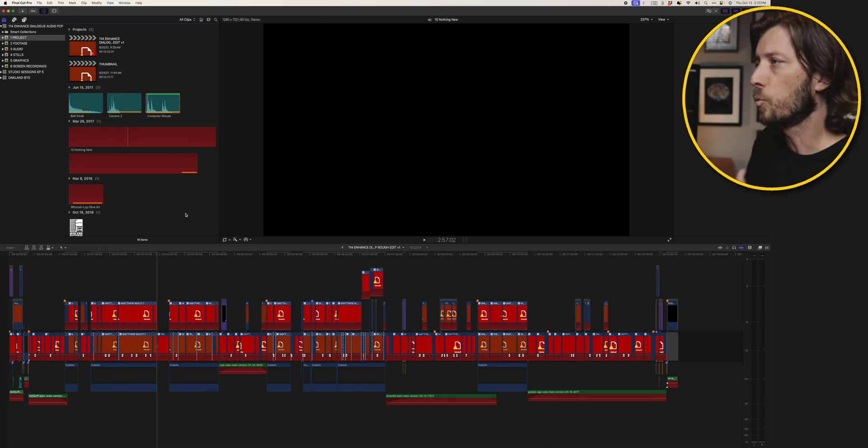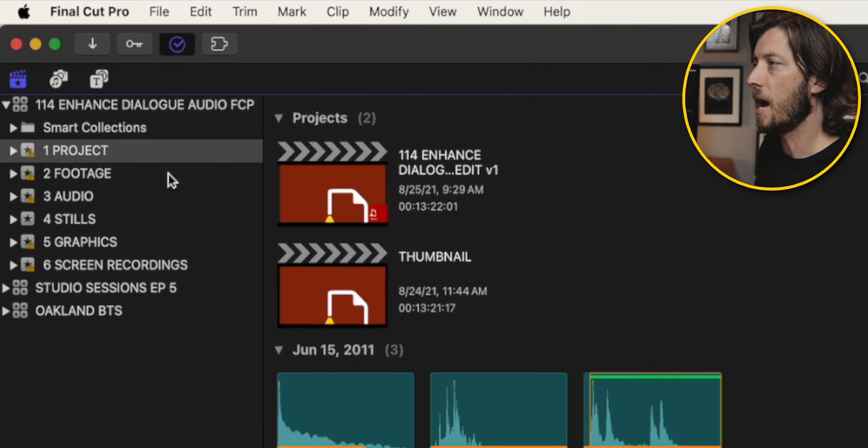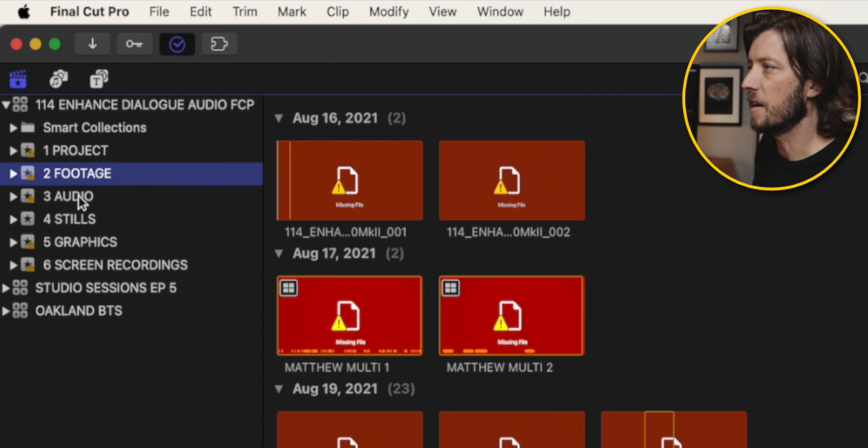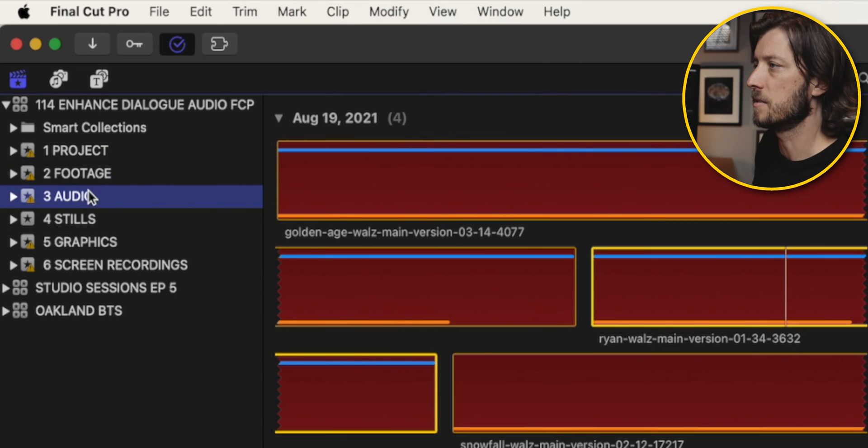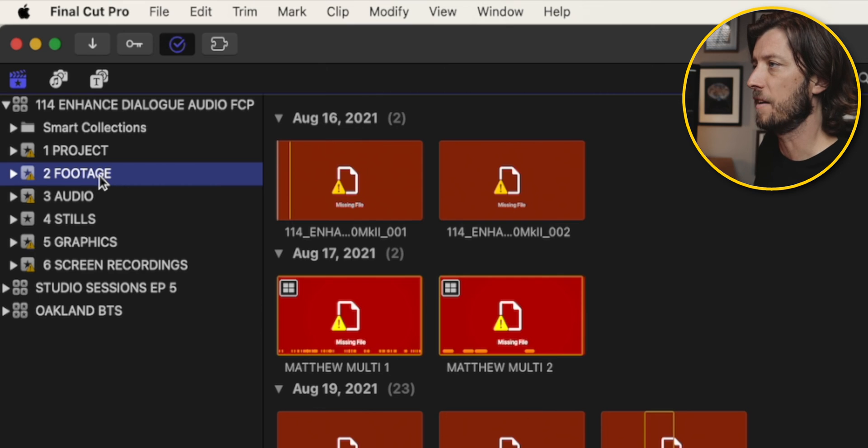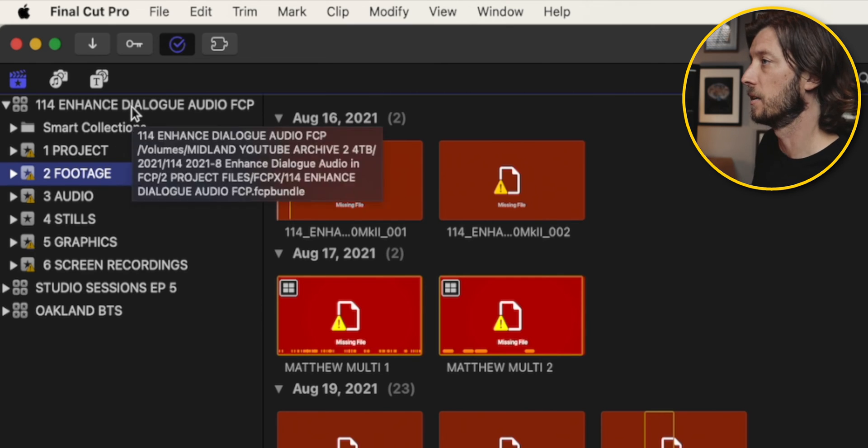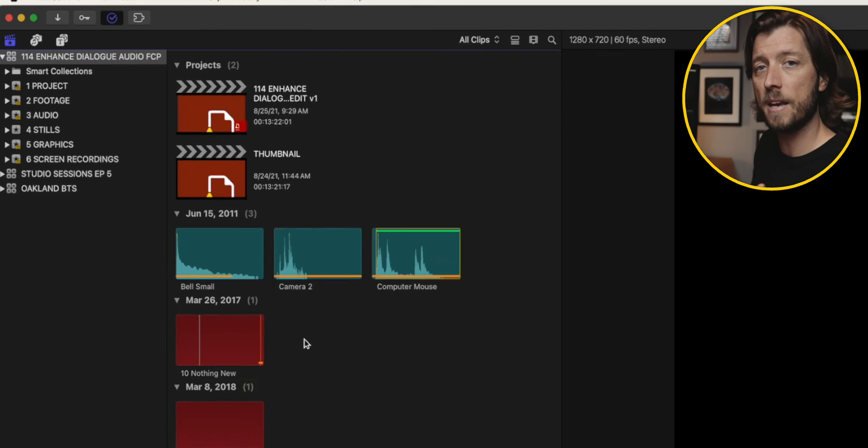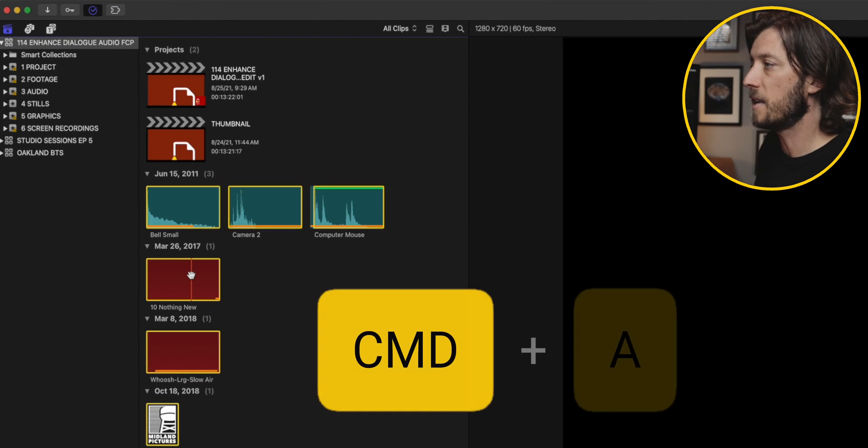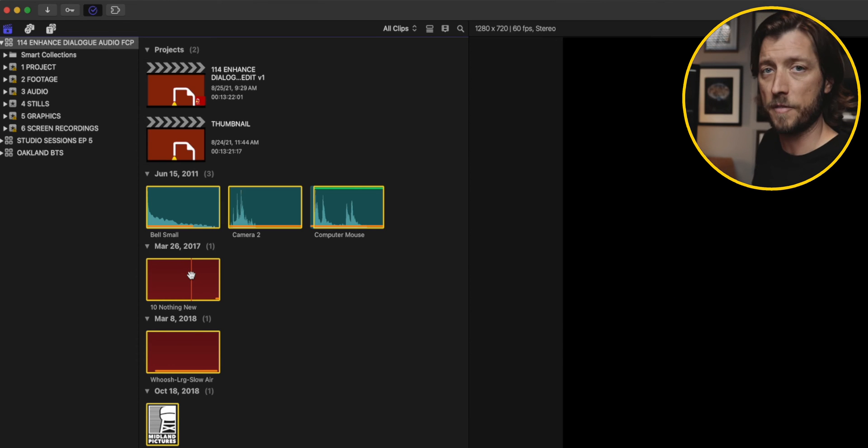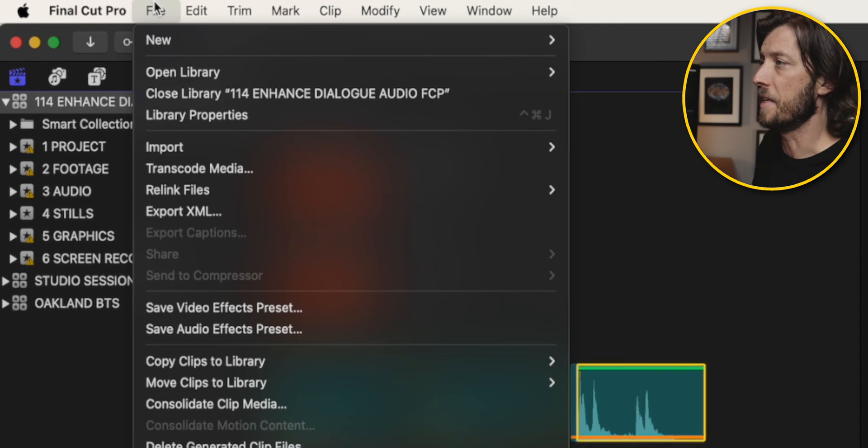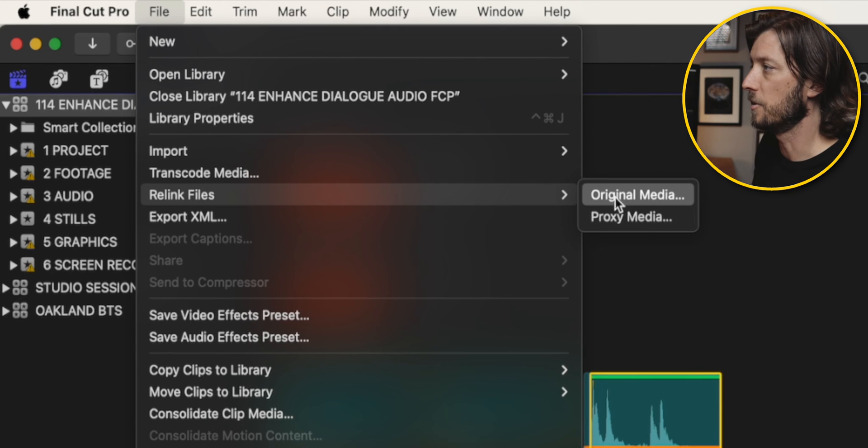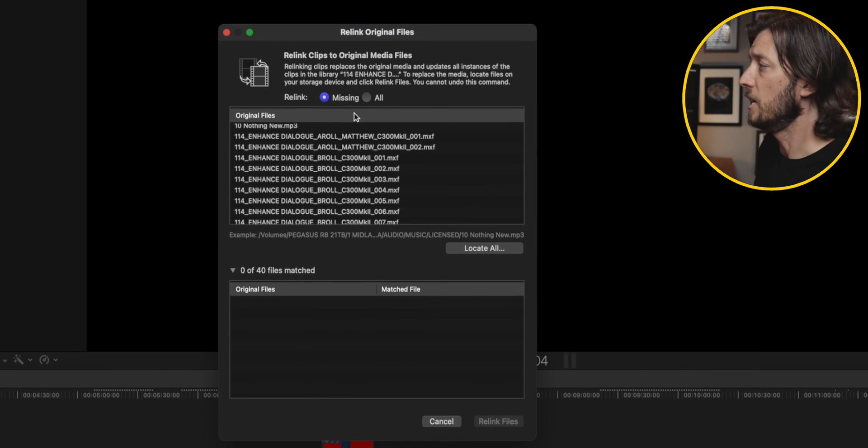So to start the relinking process we want to make sure that we're not clicked on a specific event because then it's only going to relink the media in that event. We want to relink the media in the entire library. So we need to click on the library first and then I'll select the file in the browser and hit command A and that's going to select all the media in the Final Cut Pro library.